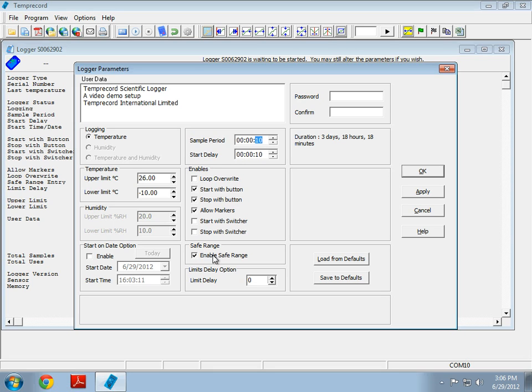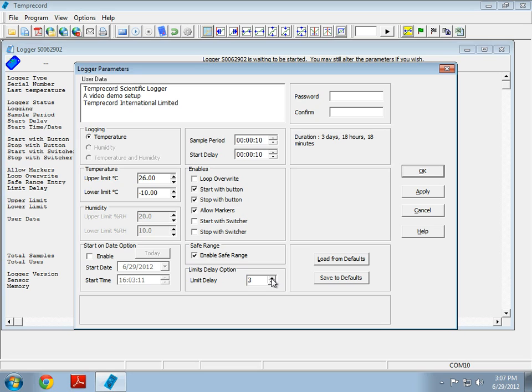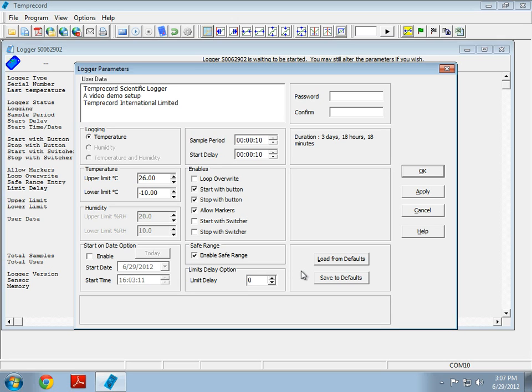The safe range feature will allow the logger to check the current sample temperature values with the current limits. It can instantly tell you if the limits have been exceeded without you having to read it through software. The limit delay option allows you to delay the alarm by a few samples. For instance, if we set it to three, the alarm will not trigger until three samples have been read that are above or below our limits. In this case, I want it to zero, as in, I want instant alarming.